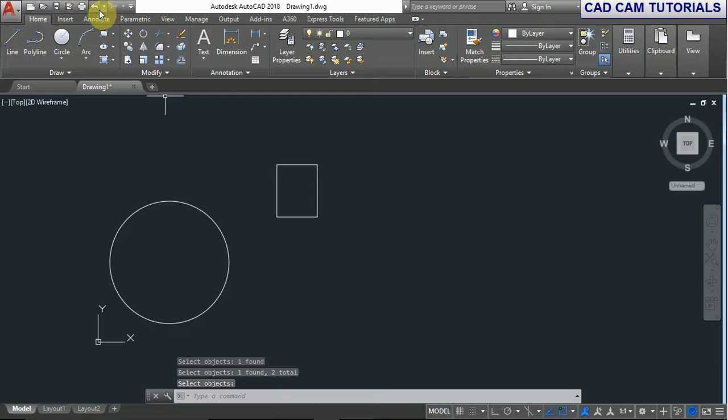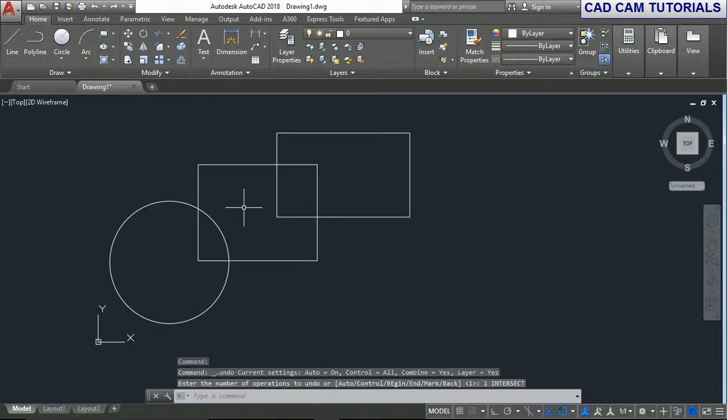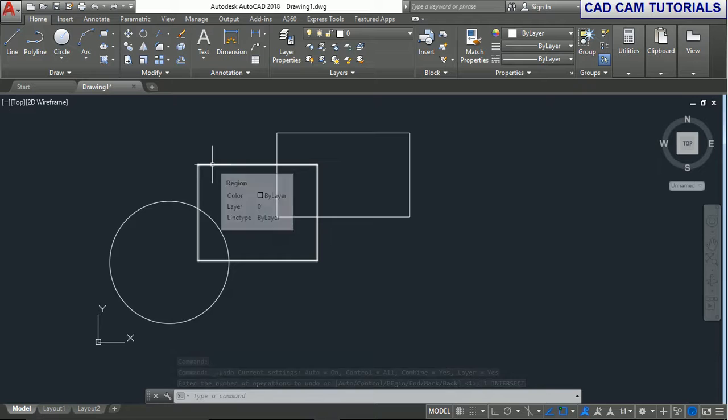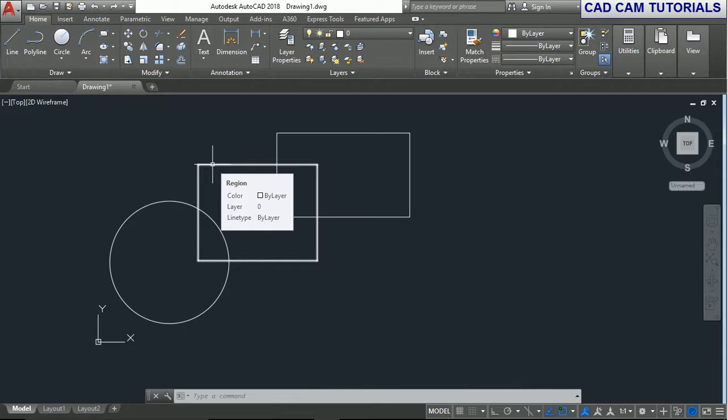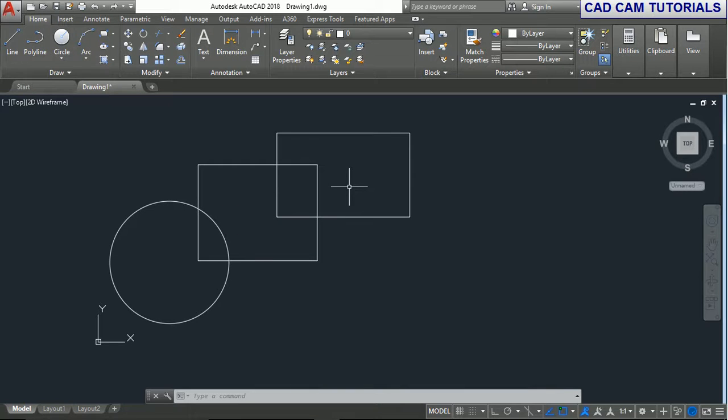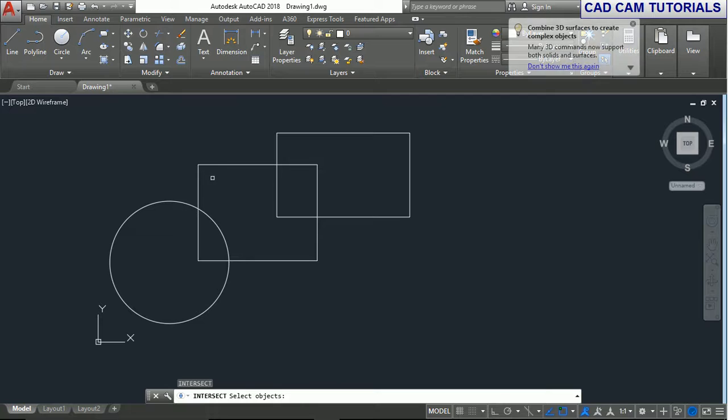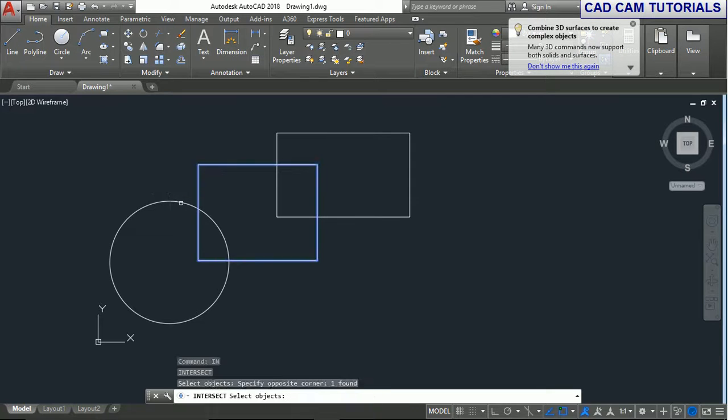If we use this on the circle or rectangle to intersect, type I and Enter, then select the rectangle.